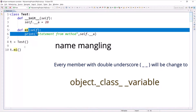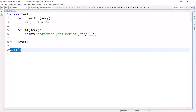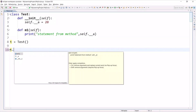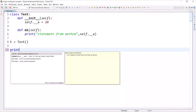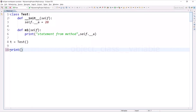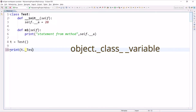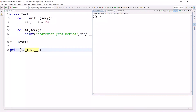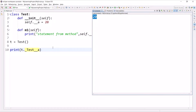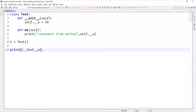You can access any private member using this name mangling syntax. The syntax is: object name is t, then underscore, then the class name Test, then double underscore, then the variable a. Let's see — yes, we can access it. This is called name mangling of private variables. However, if it is not required to access private members this way, we should not write this syntax.